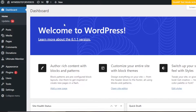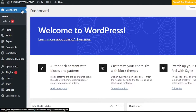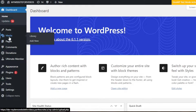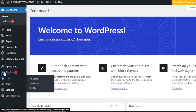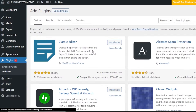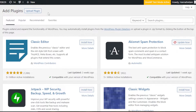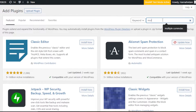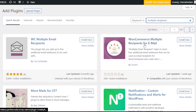What you need to do is open up your WordPress dashboard to add the plugin. Once you get here, you're going to go to Plugins and click on Add New. Here we have Add Plugins. You're going to search for 'multiple recipients'. Once you search for it, it will show you a lot of plugins.